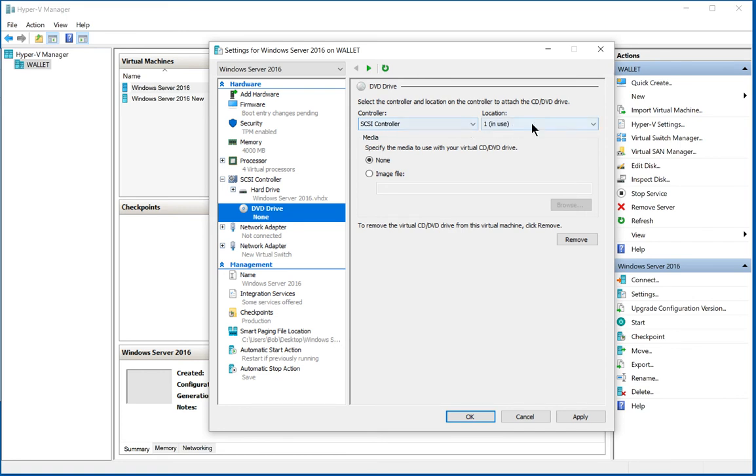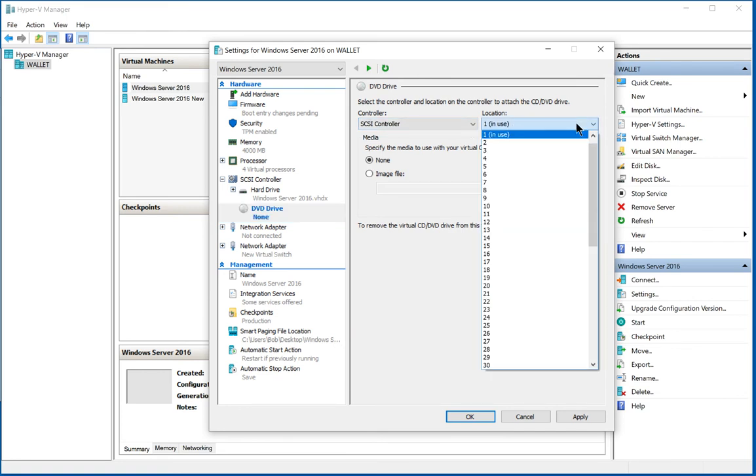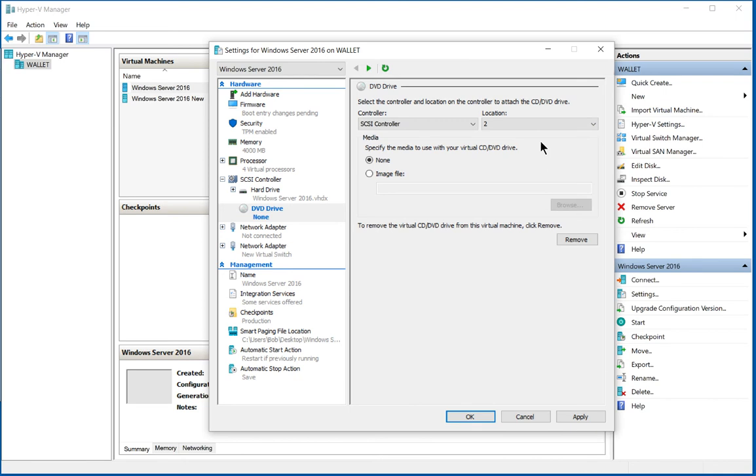Now make sure that you choose under location one of the options that's not in use. If you choose one that's in use, you'll get an error. So we'll go ahead and choose number two because we can see it's not in use.